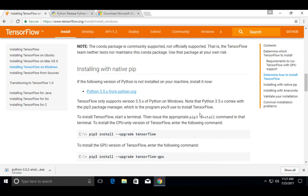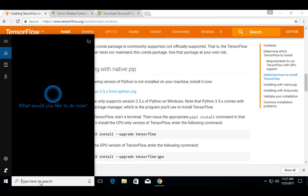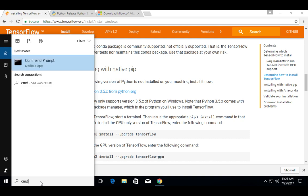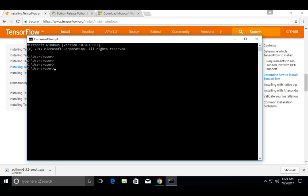Python 3.5 comes with the pip3 package manager, so we don't need to install pip3 separately because it comes with Python 3.5. We can use the pip3 package manager to install TensorFlow. Let me open the command prompt.